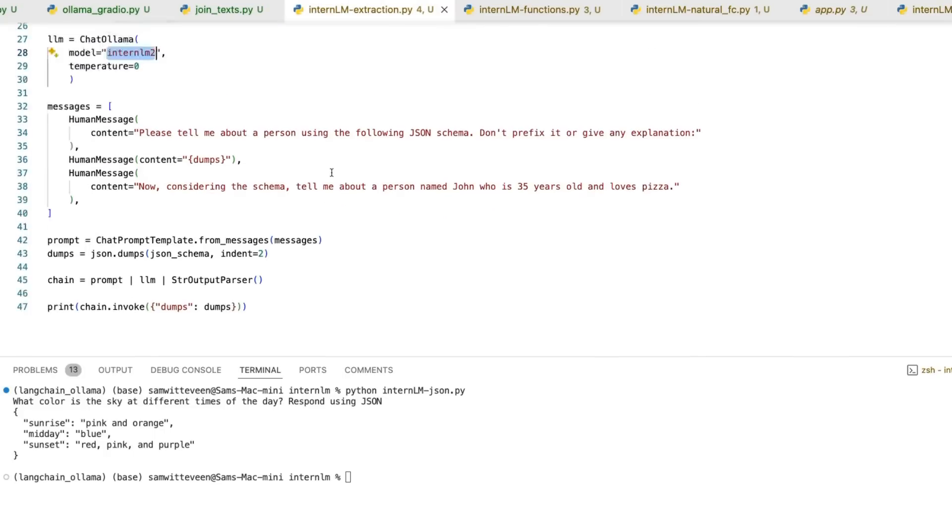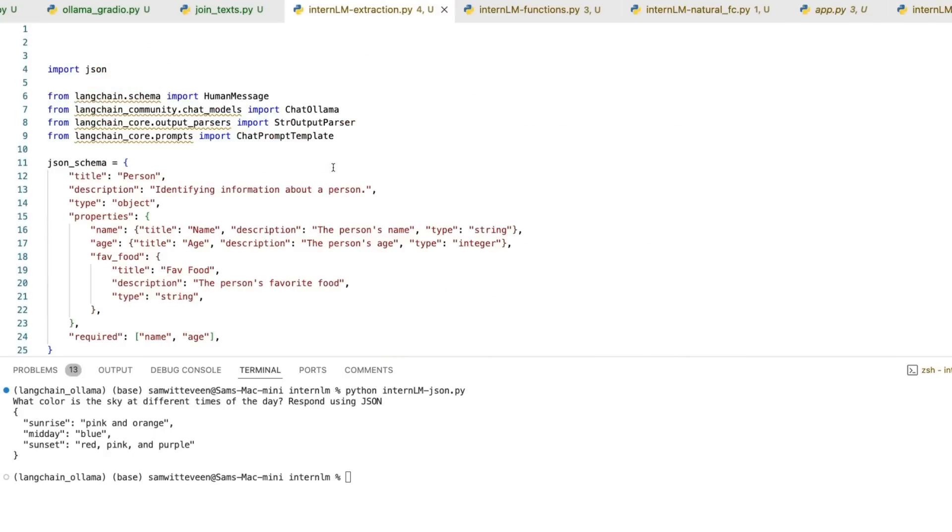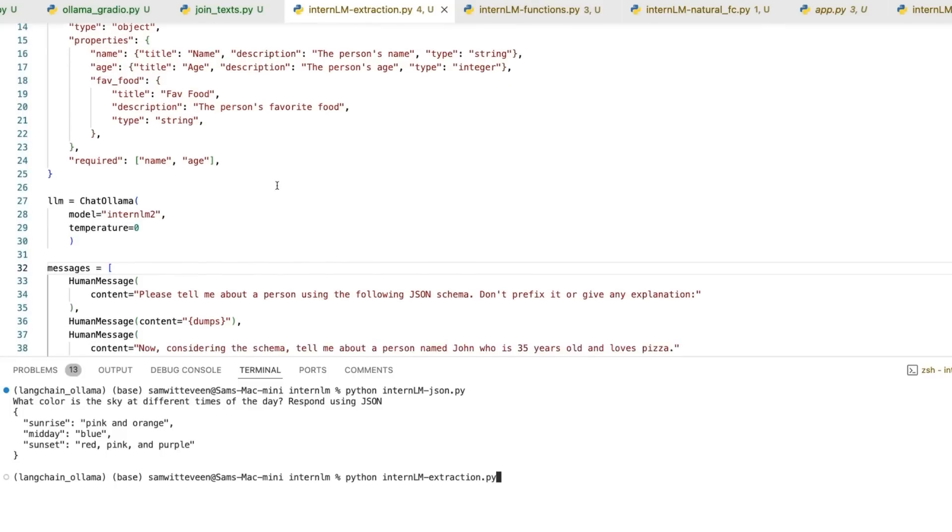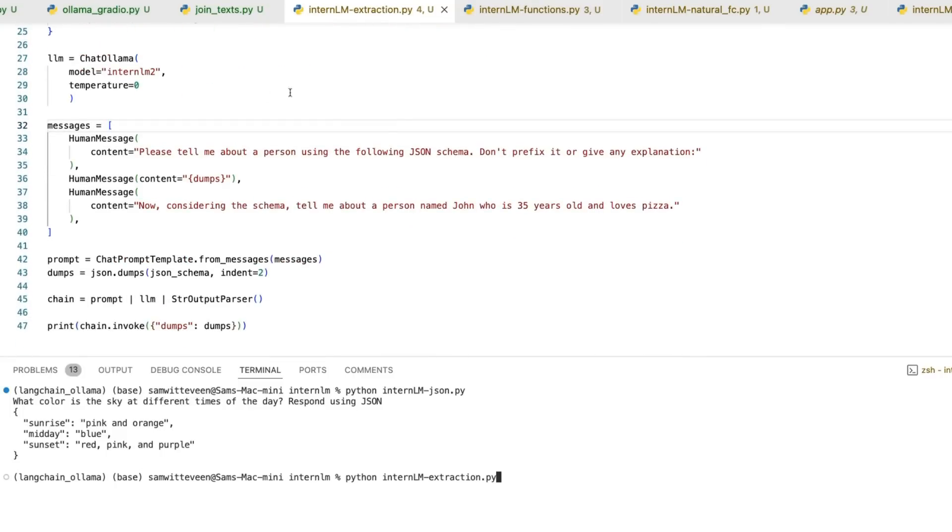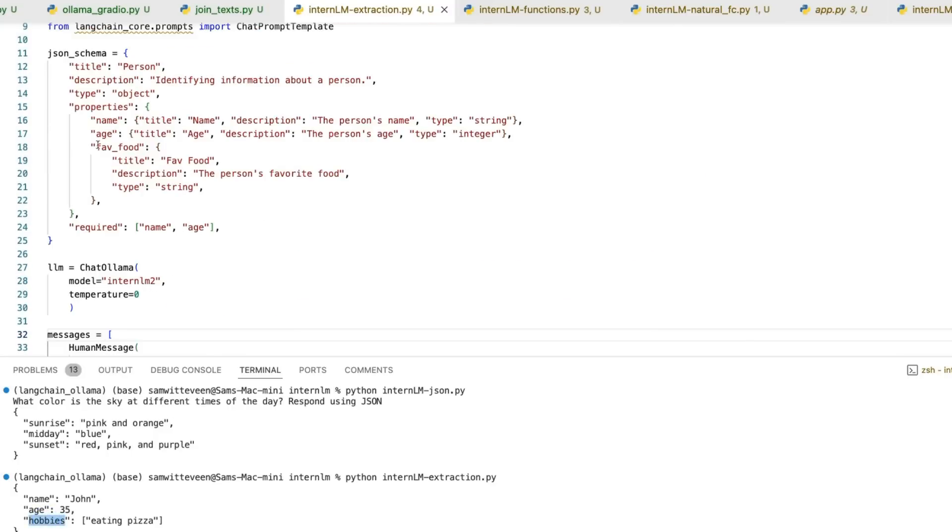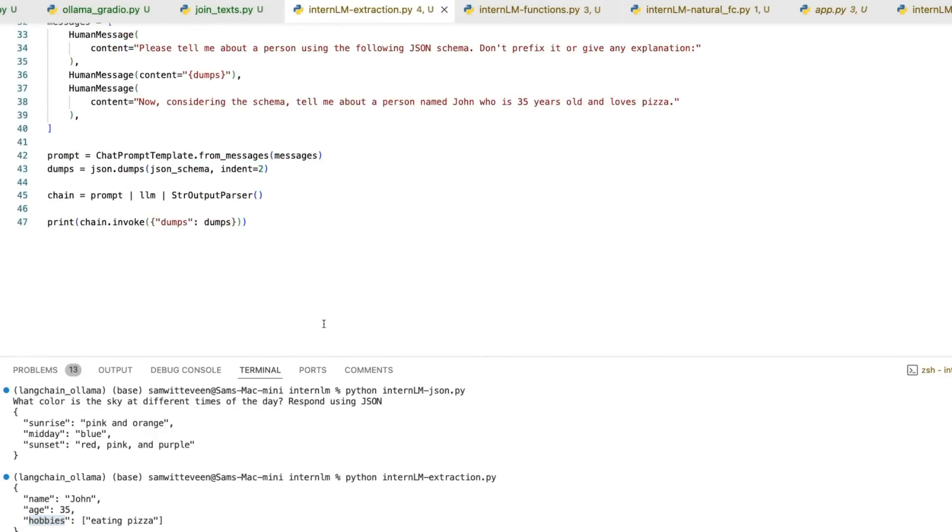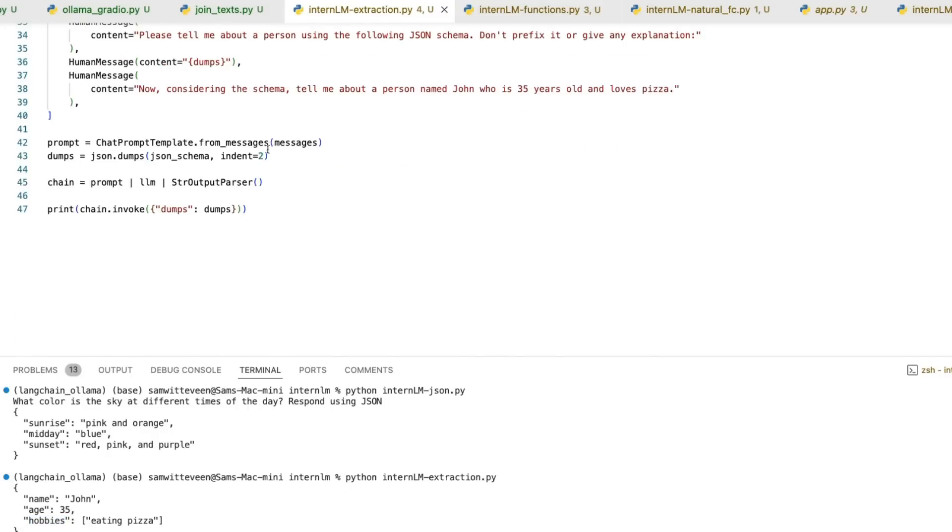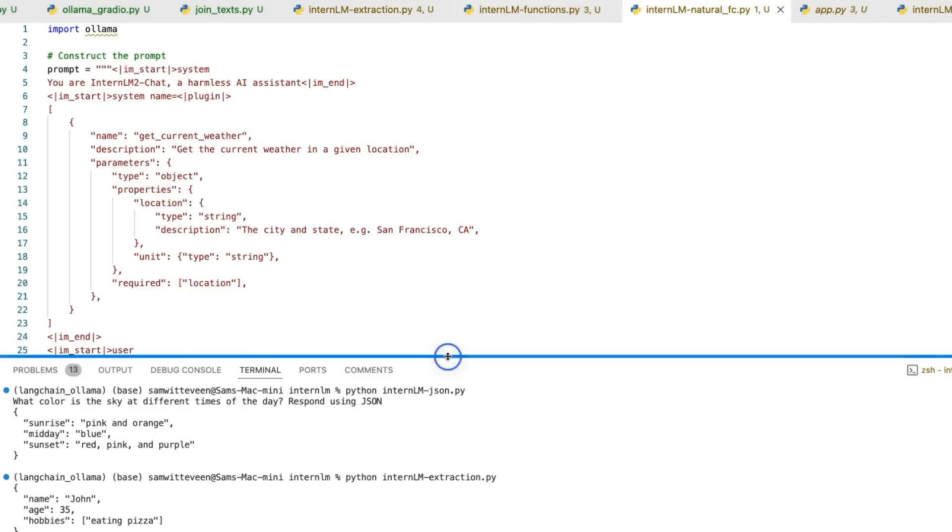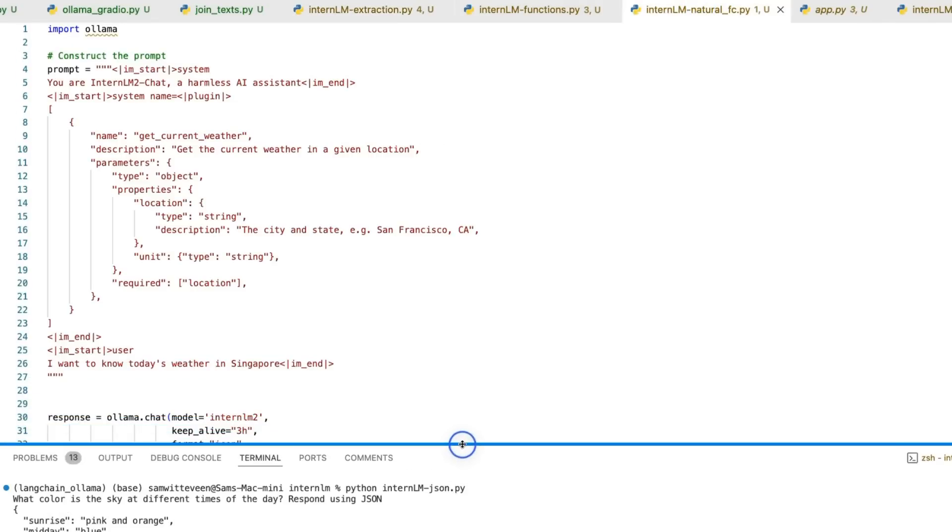The next thing we can do is extraction. Now we're passing a JSON schema into this where it's going to pull out name, age, favorite food. It does a reasonably good job at this. We want to tell it to just don't prefix, don't give any explanation. You can see John, who is 35, loves pizza. We get name, age, doesn't comply with fave food. So that's one thing it got wrong. It says hobbies, eating pizza rather than favorite food there. I think you can work with this in the prompts. Actually personally, I think doing it without Langchain is better.